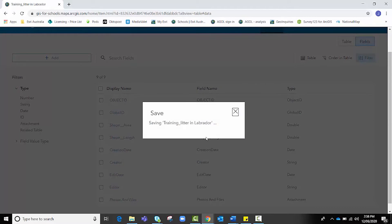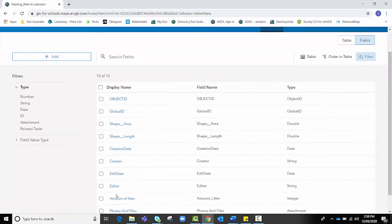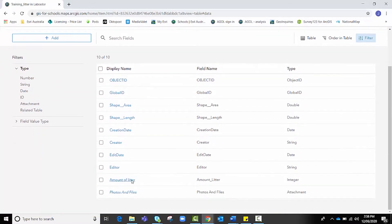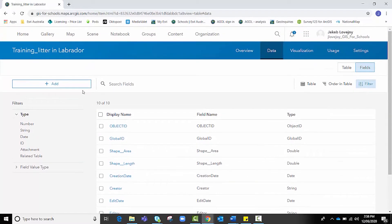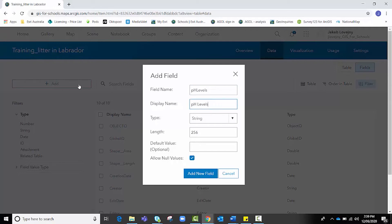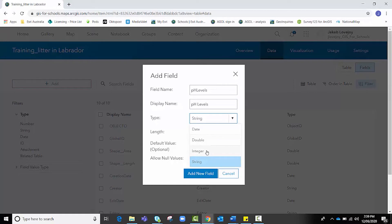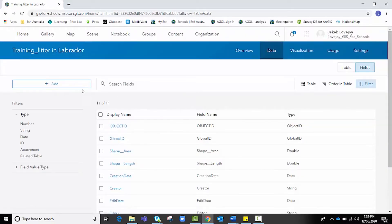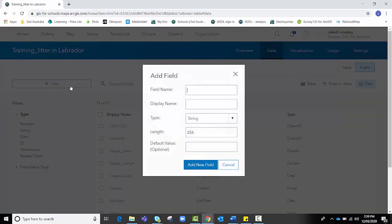You'll see that once it reloads, we've got our new field in our list of fields here. If you were collecting multiple types of data in this particular feature layer, you could add as many as you want. I might add a couple of extra ones as an example. The first one might be pH Levels. I can separate that out a bit more nicely in the display name. I don't want string again because I'm going to be using numbers, but I am going to perhaps use decimals this time. So I don't want to use an integer. I want to choose Double. I'm going to leave the default value blank and hit Add New Field.